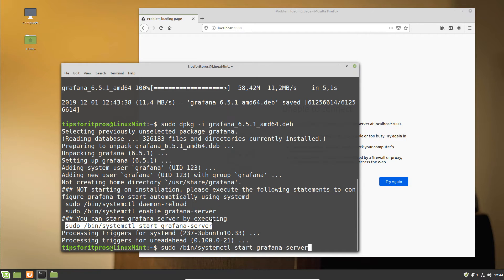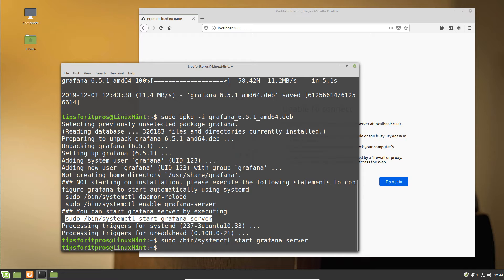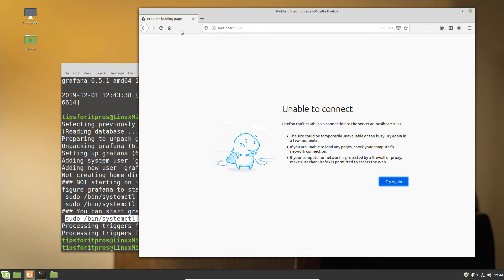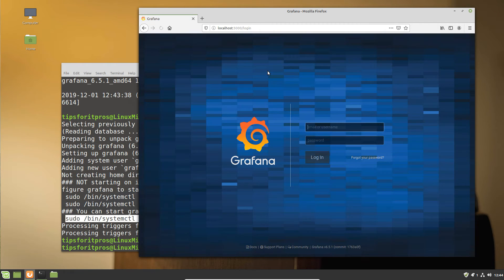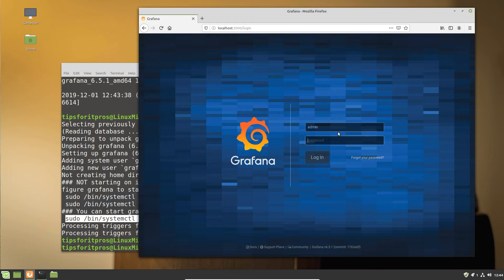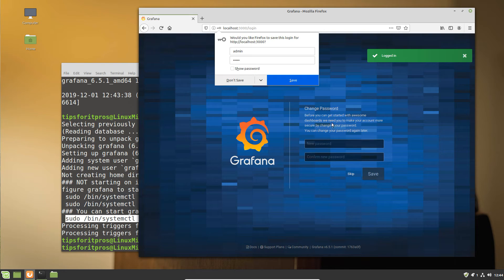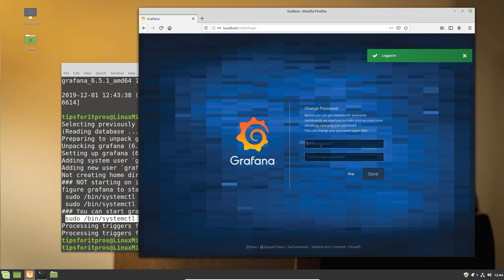You also see there are a couple lines above about starting the daemon process and enabling it so it will automatically start with your machine. I do recommend doing that if you're doing anything other than just playing for five minutes.